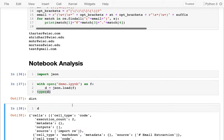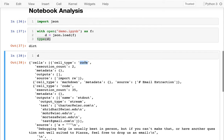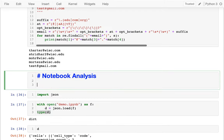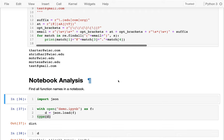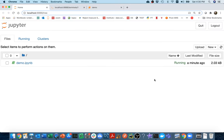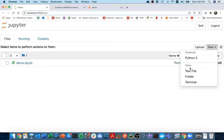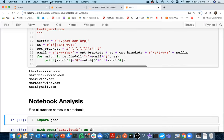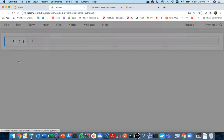What I'm going to do for this example - our goal is going to be to find all function names in a notebook. That's our goal. Just to keep things a little simpler, I'm going to create a new notebook and call it something like target. This is the one we're going to analyze. So I may write code inside of demo to analyze my target notebook.